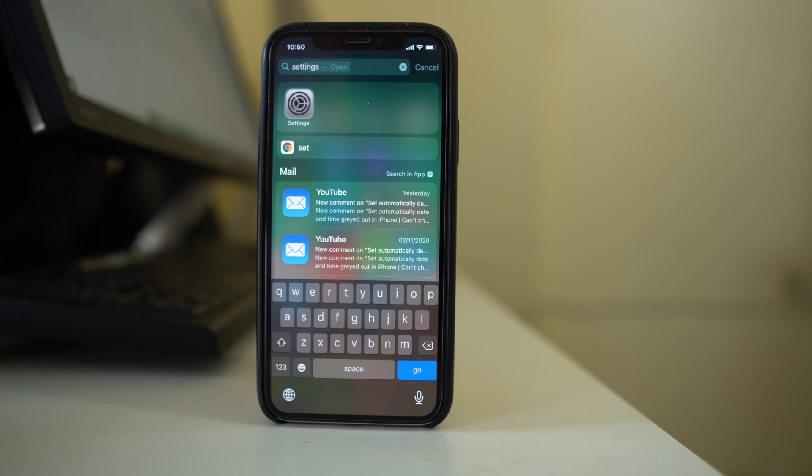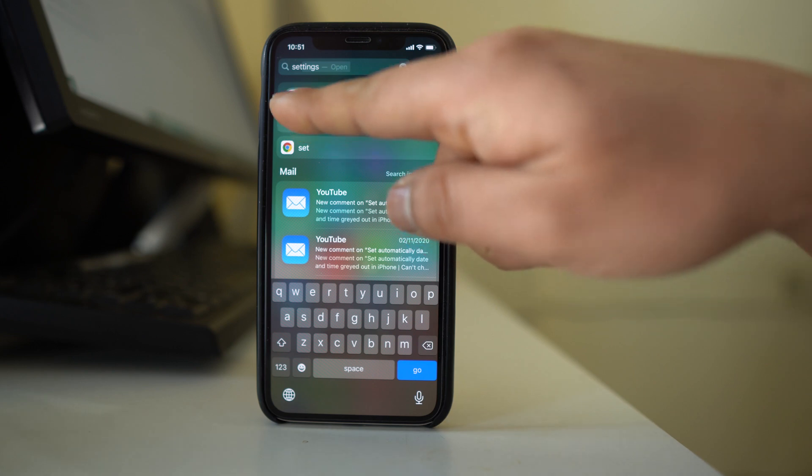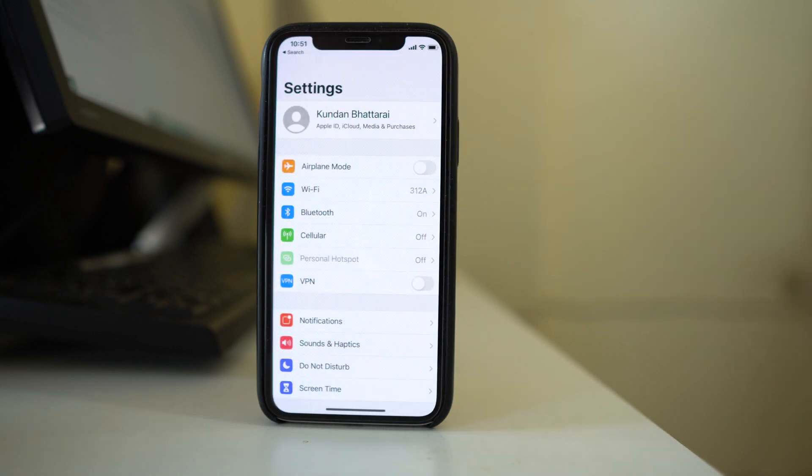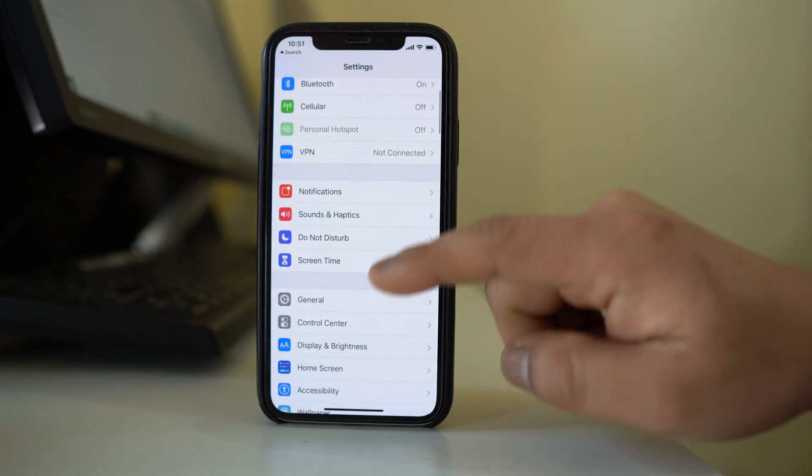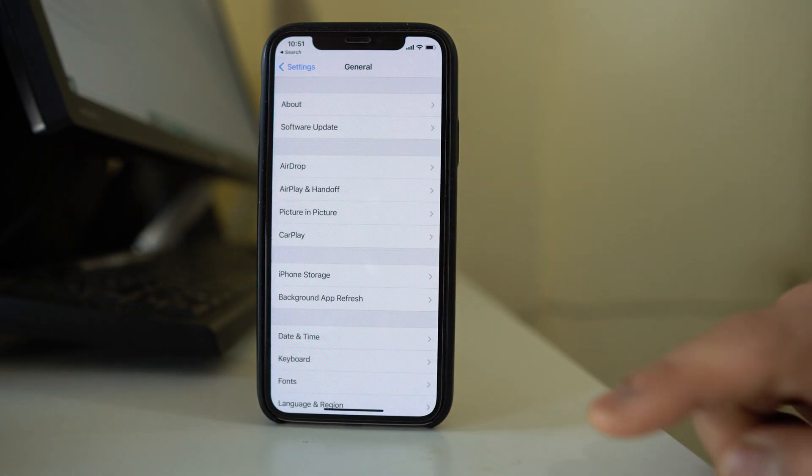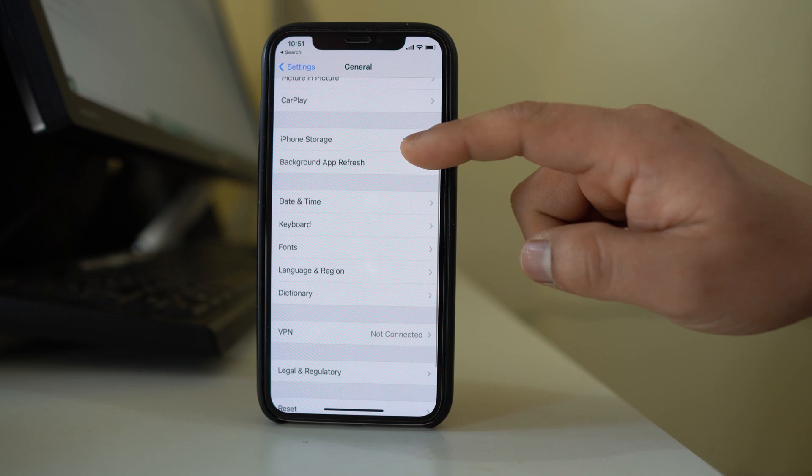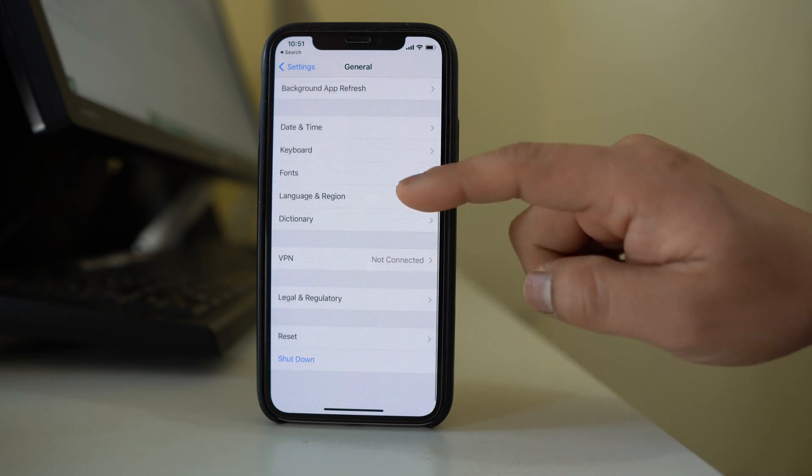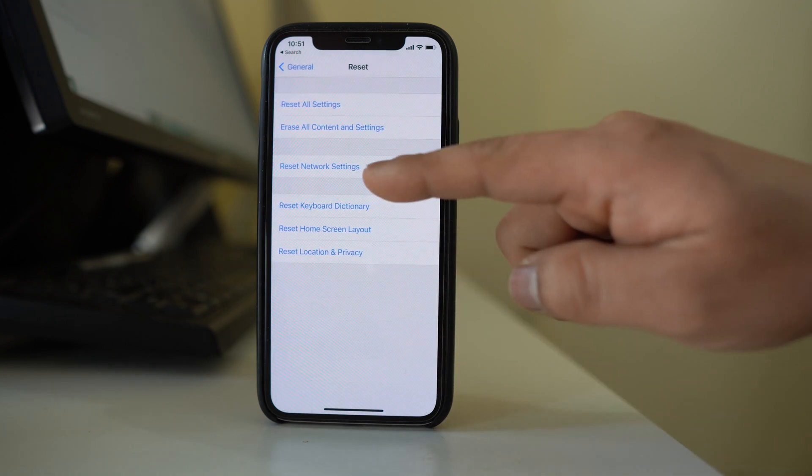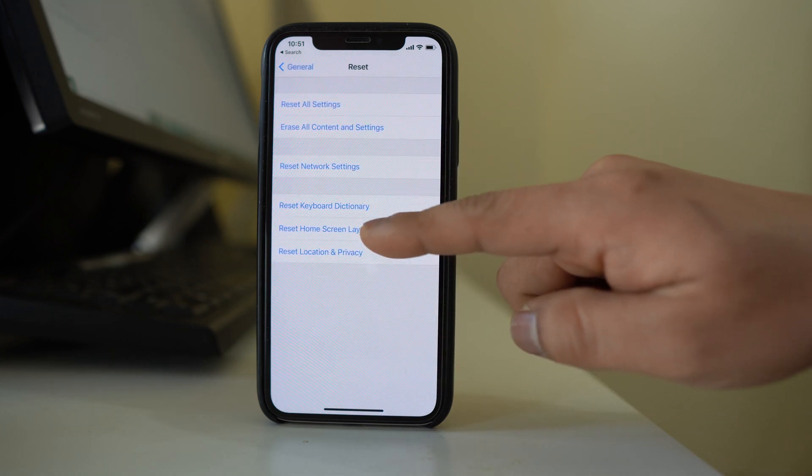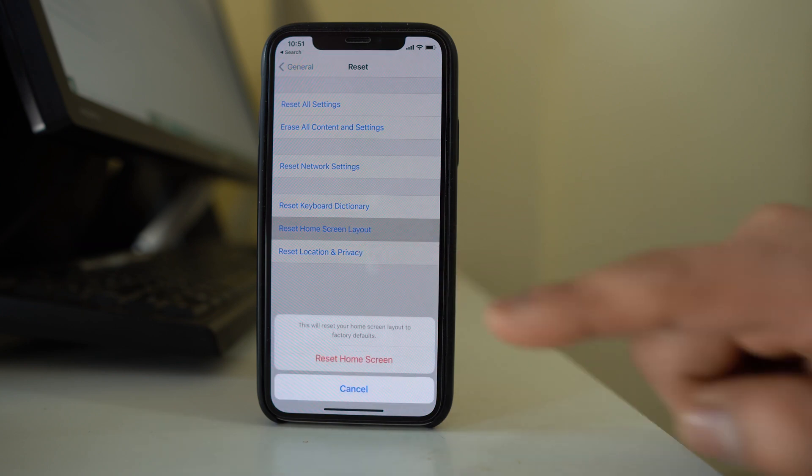If you want to bring the settings icon again back to the home screen, then open this application from here. Go to General, go to Reset, and there is an option here Reset home screen layout.